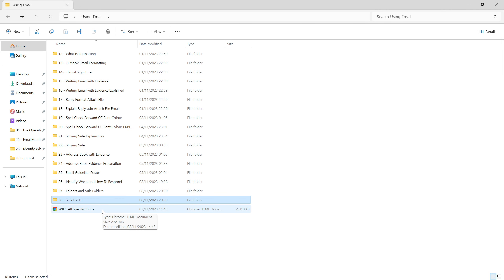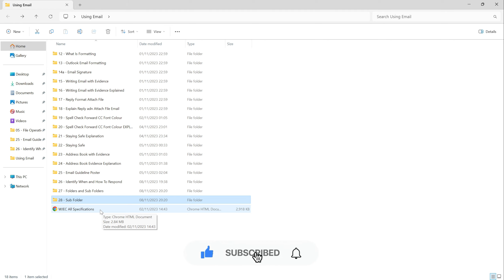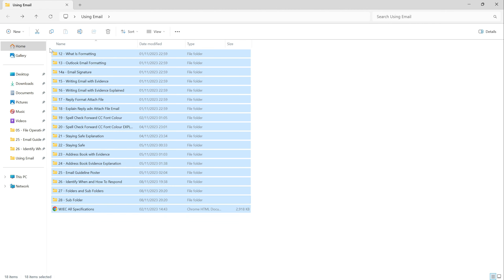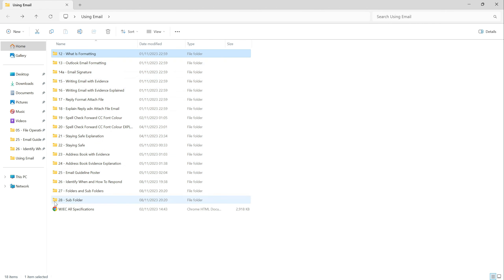The next thing we have to do in our emails is create a subfolder. Before going back to my emails, I want to explain what a subfolder is — it's simply a folder inside another folder. I've got many folders here, from number 12 all the way down to number 28. You can do exactly the same thing in your emails by creating folders inside of folders.